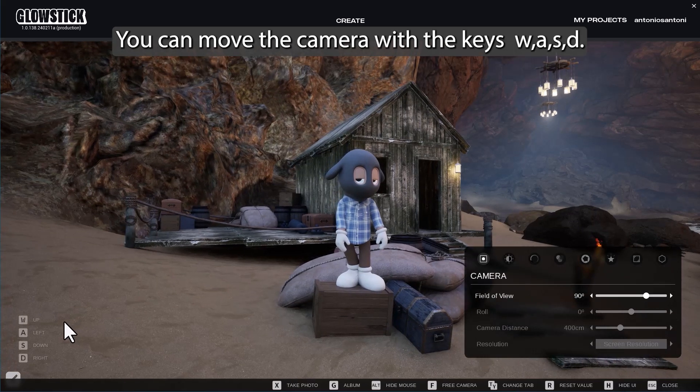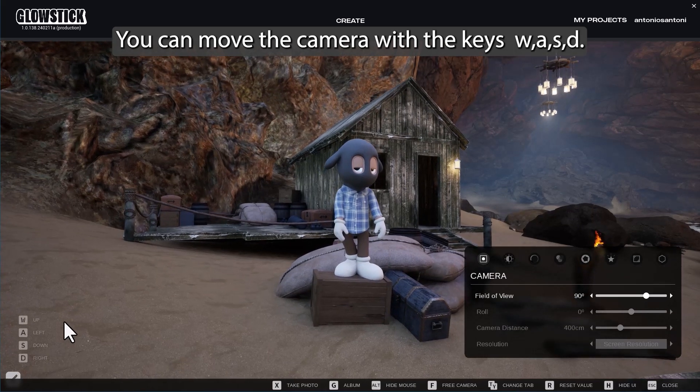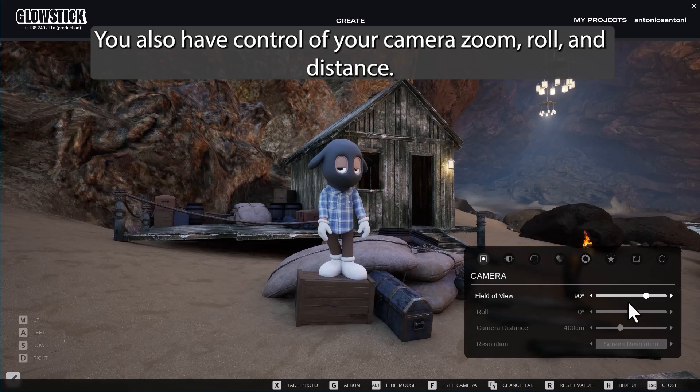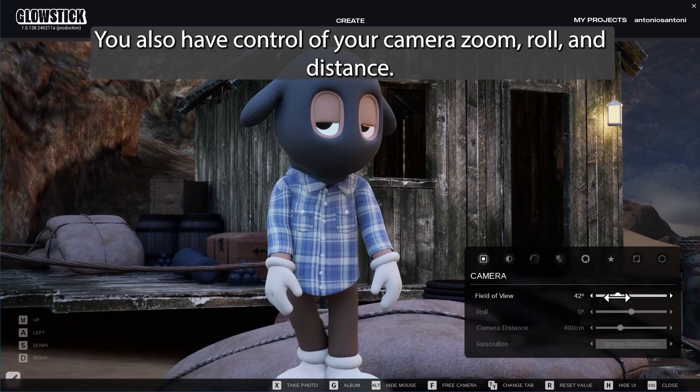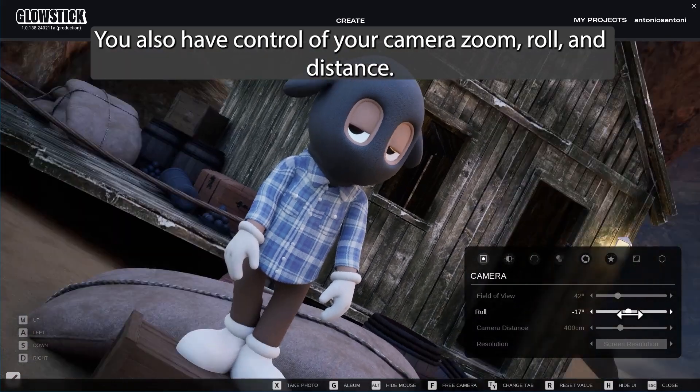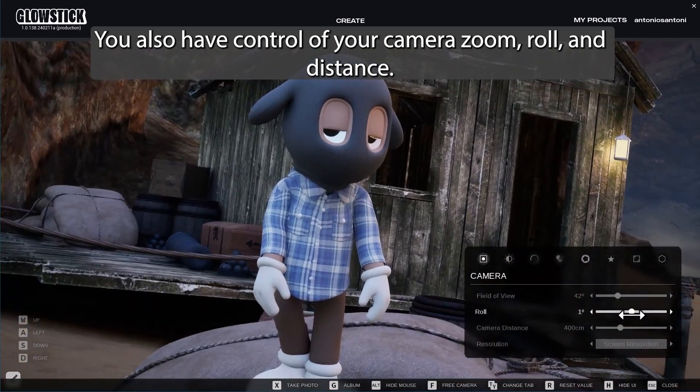You can move the camera with the keys WASD. You also have control of your camera zoom, roll, and distance.